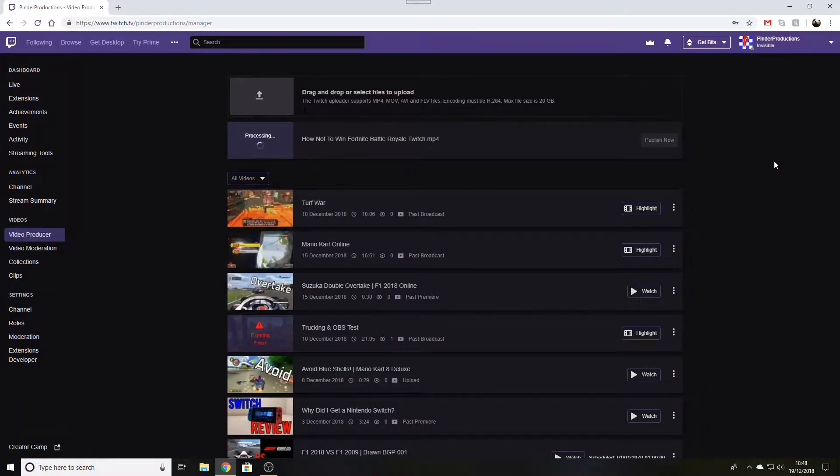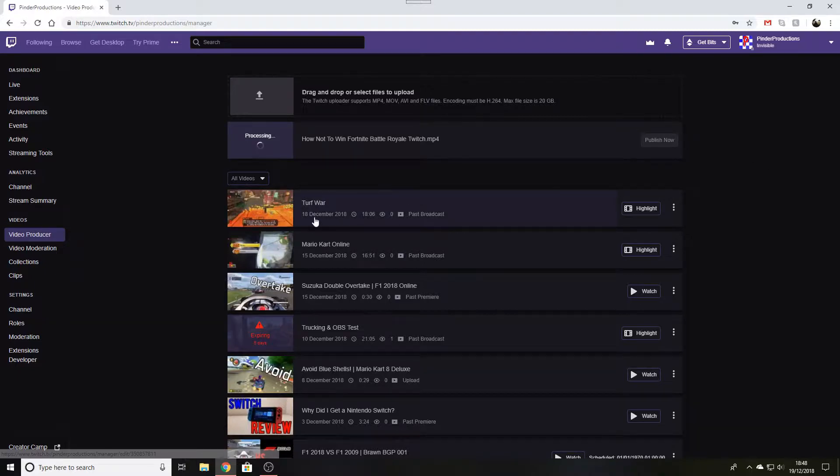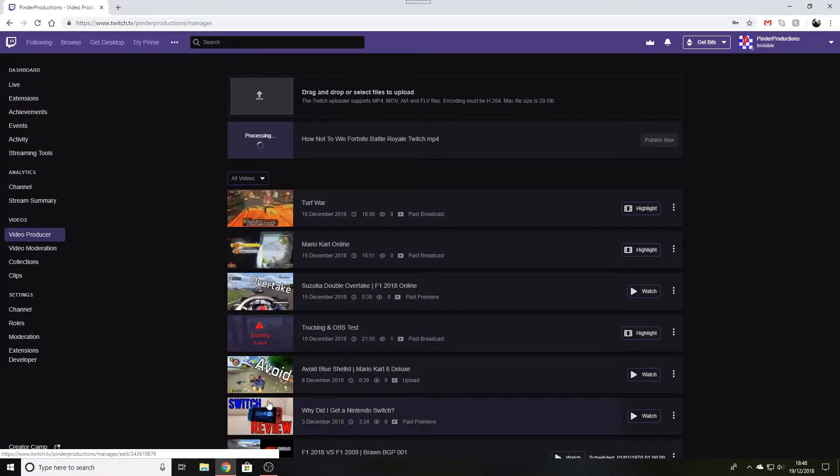Here is the Video Producer. It will show you all the videos that you have uploaded, previous streams and things like that.